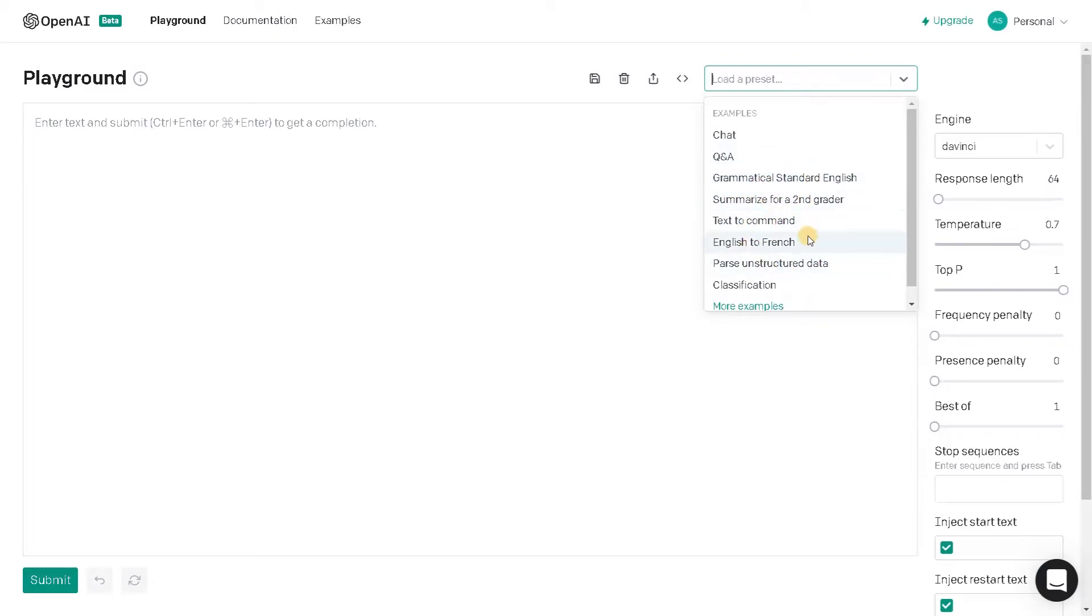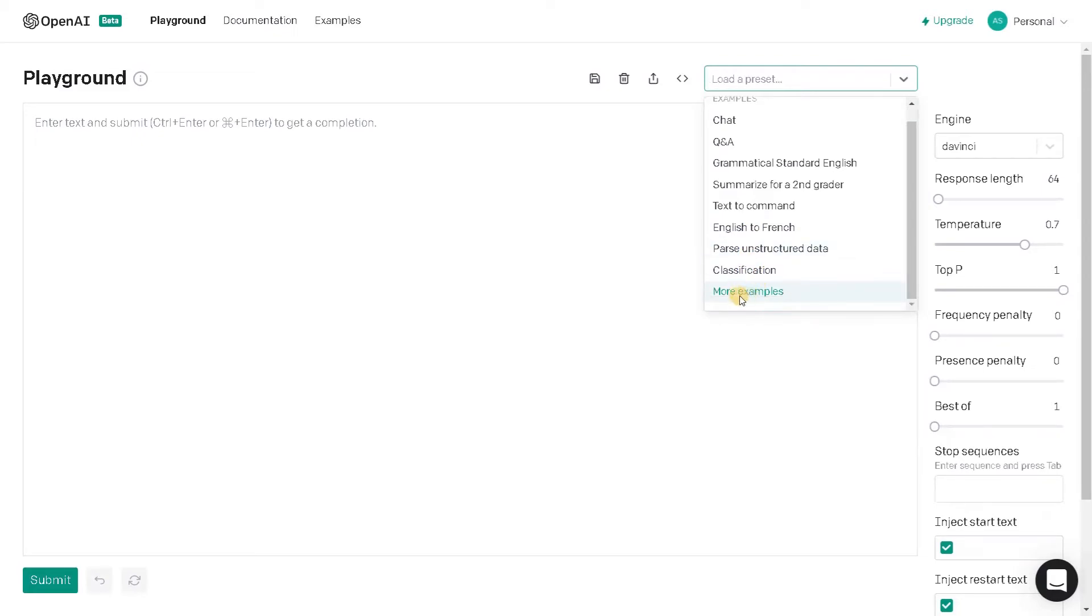Translation like English to French. We can translate to some other language, parse unstructured data, and we have classification. Apart from that we have more examples we can use with the help of OpenAI.